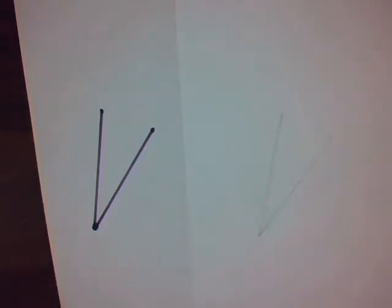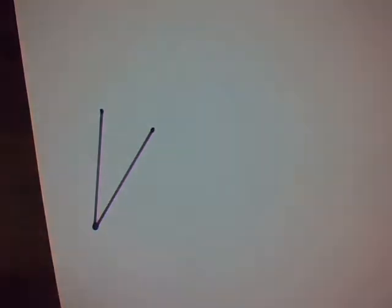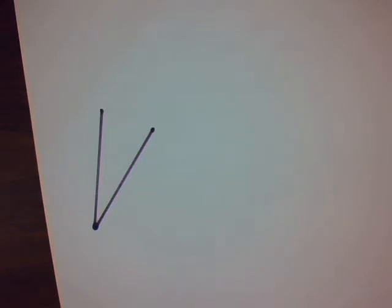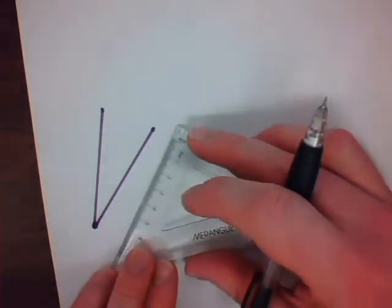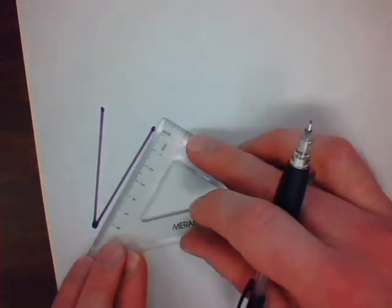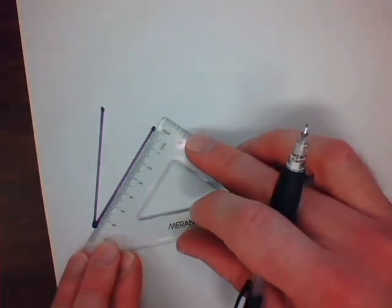The second method we're going to be learning is using our compass. In this case, we're going to try and make an exact copy of the existing angle. The first thing we're going to need to do is select one of the two arms, whichever one you'd like, and measure its length.